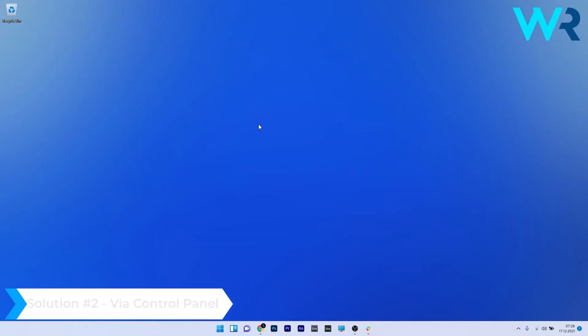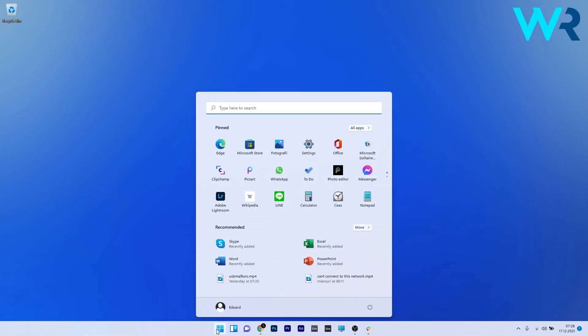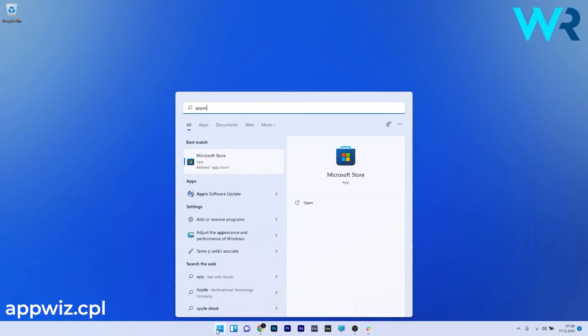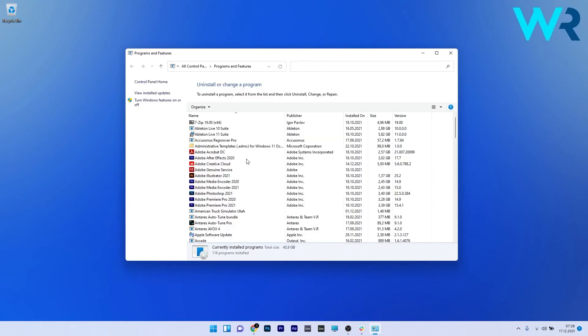Another great solution is to reinstall the drivers via Control Panel. To do this, press the Windows button, then type appwiz.cpl and select it as a search command from the search results.